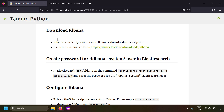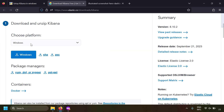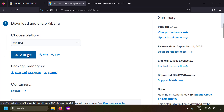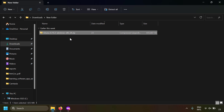Now let's try to install Kibana. To install Kibana you have to download it from the Elasticsearch downloads page at elastic.co/downloads/kibana. Choose the platform as Windows, click the download button, and the Kibana zip file will be downloaded. Once downloaded, you can just extract this.